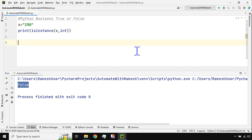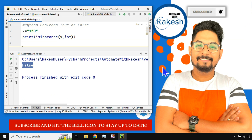Okay guys, that's all about booleans. We are going to learn our next topic in our next video. Till then, take care, bye bye! Please do subscribe to my channel and hit the bell icon.